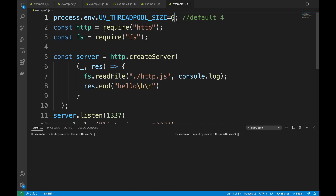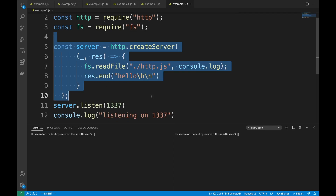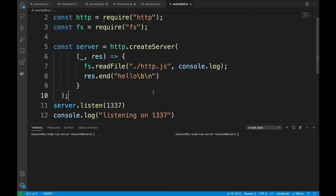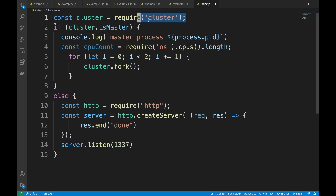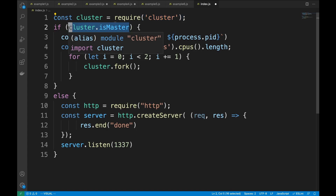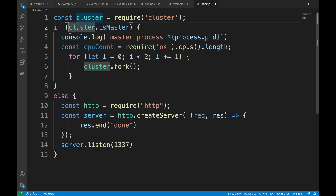Finally, how do you make Node.js actually scalable? Node.js is single-threaded when it comes to building a web server or service. You can use clustering: require the cluster module, and the first Node.js process checks if it's the master. A best practice is to use the number of CPU cores as the number of forks so you can execute in parallel.